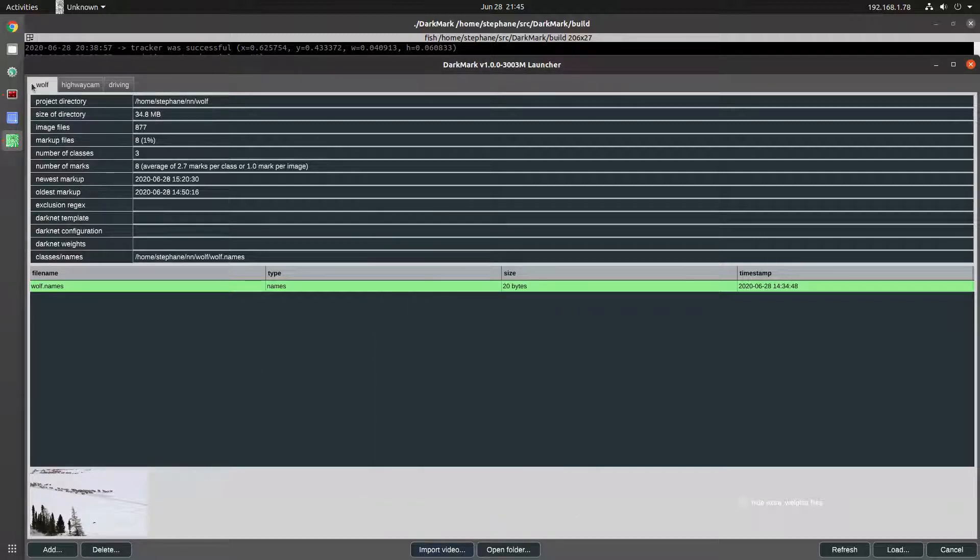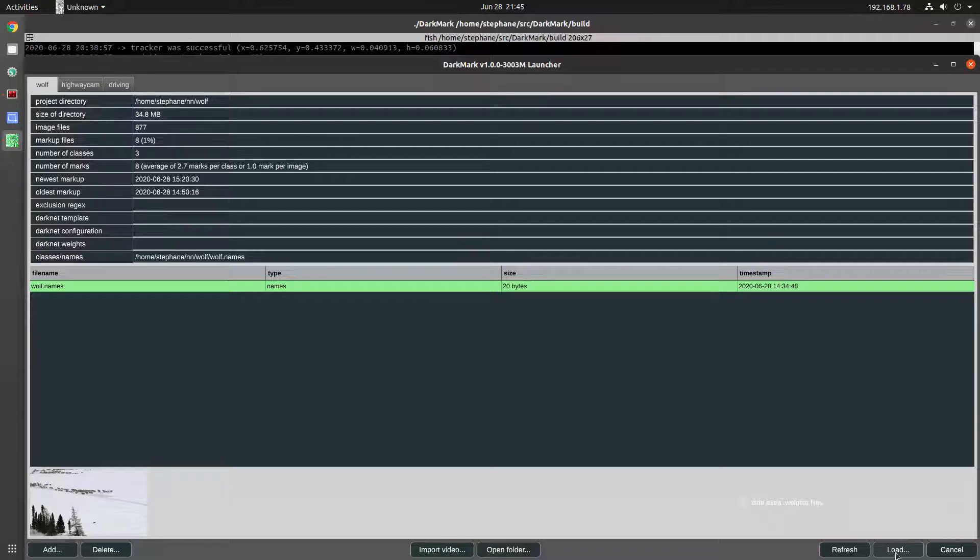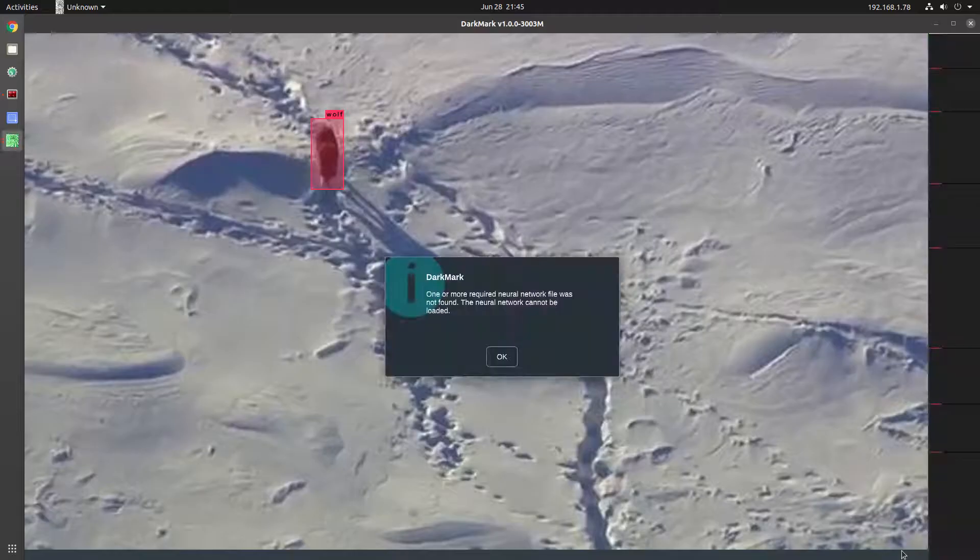In this example, this wolf project, I don't have a neural network trained. So all of the tracking that I'm going to show is done with CSRT, which is available in OpenCV.